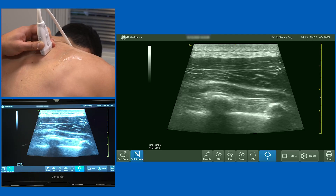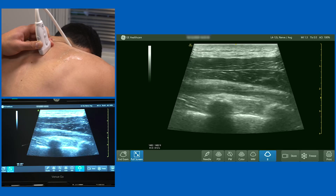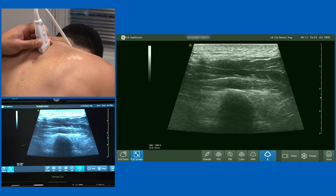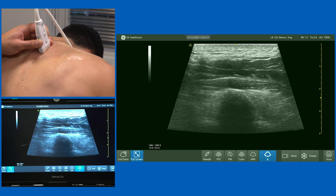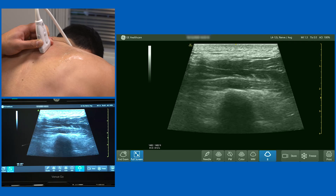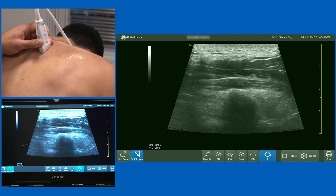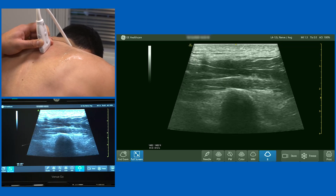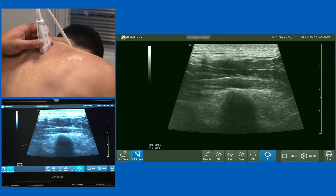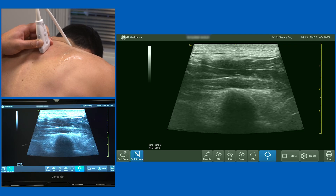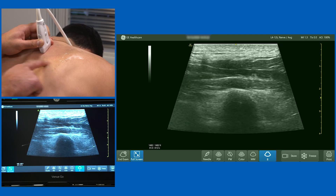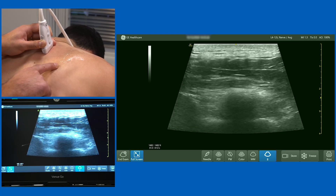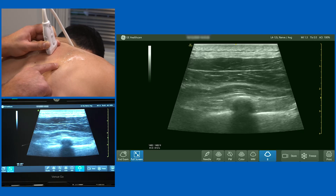A thick muscle is developing here, and you'll also notice that the bright white structure we call the rib has changed in its morphology. Right in the centre of the screen now, that is a transverse process. I'll show you that again — moving laterally, watch the transverse process and that bony outline as it changes.